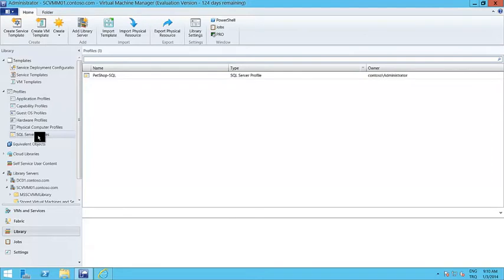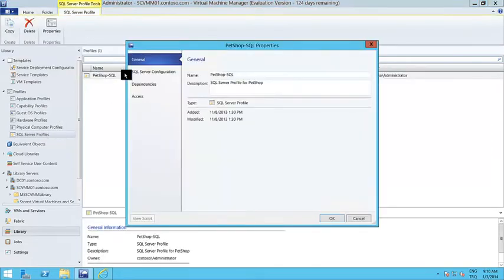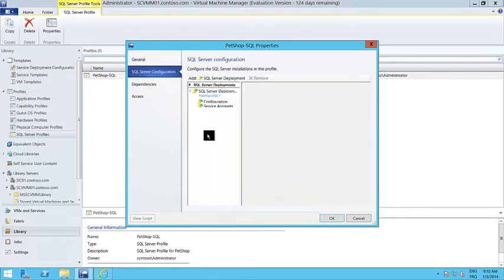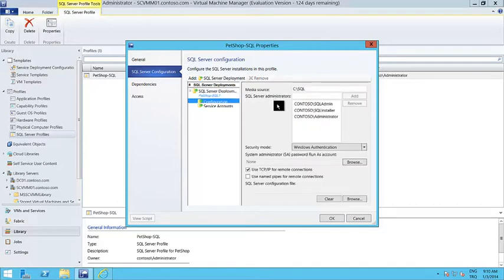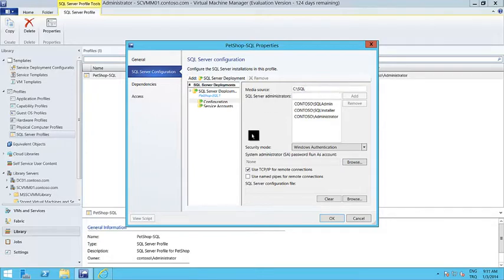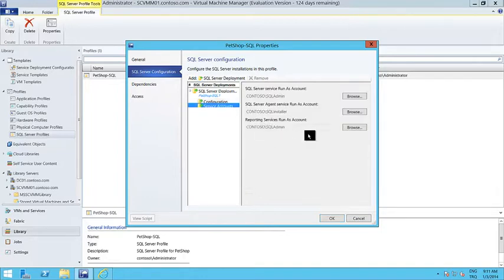The next one is the SQL Server profile. SQL Server profiles help us accelerate the deployment of the database tiers for our applications. It's very much like the common SQL Server installation. You decide on the instance name, the instance ID, the configuration — like do you want TCP/IP to be enabled for this SQL Server, which domain accounts you want to have as SQL Server administrators, the media source to install SQL Server, and even the SQL Server service accounts like the agent service or the SQL service.